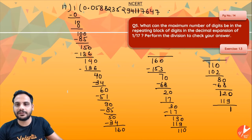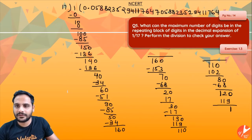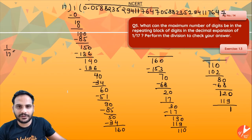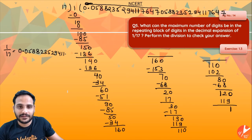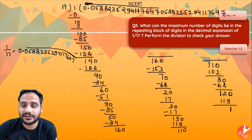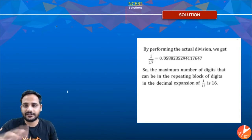Once we get remainder 1, the process starts repeating itself. So 1/17 = 0.0588235294117647, and this block repeats. Counting the digits: 1, 2, 3, 4, 5, 6, 7, 8, 9, 10, 11, 12, 13, 14, 15, 16 — that is 16 digits. So the maximum number of digits in the repeating block of 1/17 is 16.